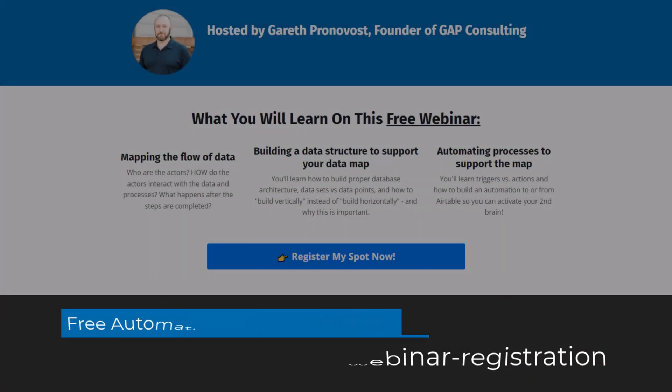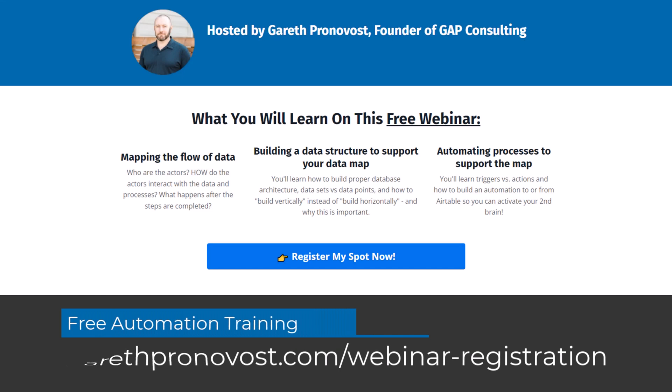At the forefront of no code is no code automation, and that's exactly what we're talking about in today's video. Before I hop into the heart of it, I want to invite you to join me for my automation training. If you haven't really fully leveraged the power of no code automation, this training is going to teach you the fundamentals behind automation. Check that out at garethperonavost.com/webinar-registration. But without further ado, let's hop into the heart of this video. We've got to talk about switching out of Zapier.